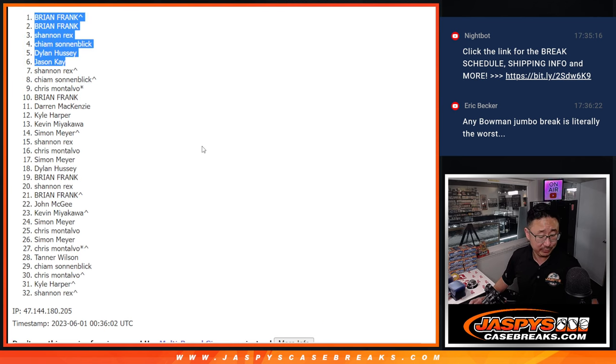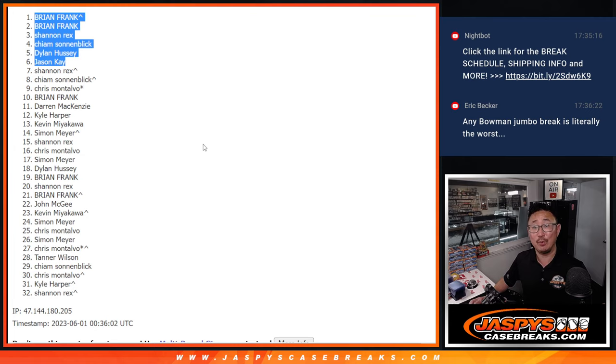We'll see you for the next filler and the break itself. Maybe a little bit later tonight. Jazzbeescasegrace.com.